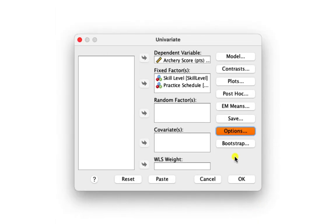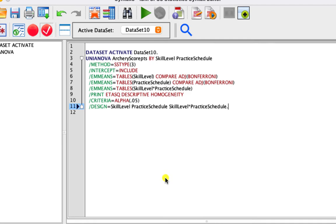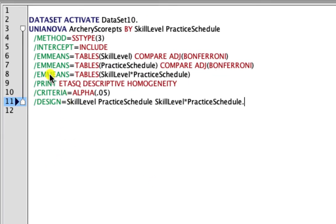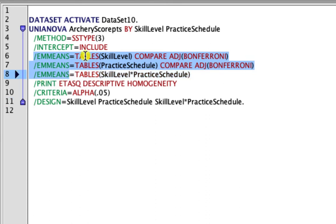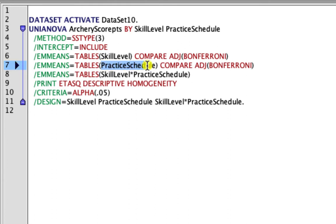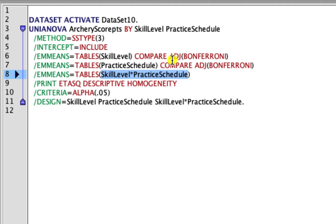Once everything is set up, we go to the Paste icon, which brings up a syntax window. In the syntax window, you can see there are three rows that have EM Means — one gives pairwise comparisons for skill level, one for practice schedule, and the other for the interaction effect. You'll notice that Compare and Bonferroni are added to the two main effects but not to the interaction, so we have to add them ourselves.